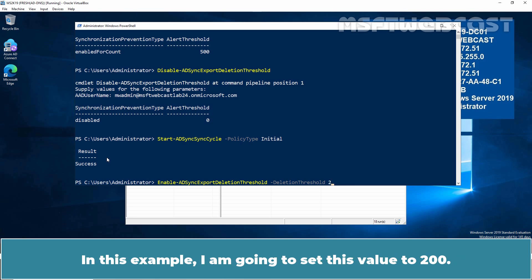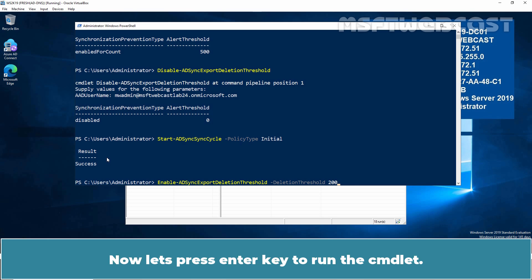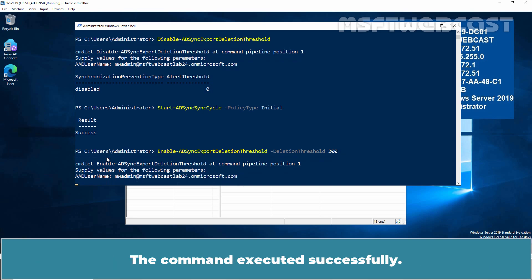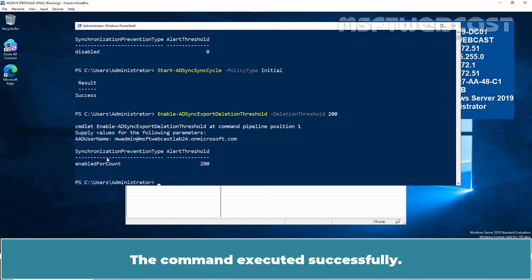In this example, I am going to set this value to 200. Now let's press Enter key to run this cmdlet. Again, type the Microsoft Entra Global Administrator's username. The command executed successfully.